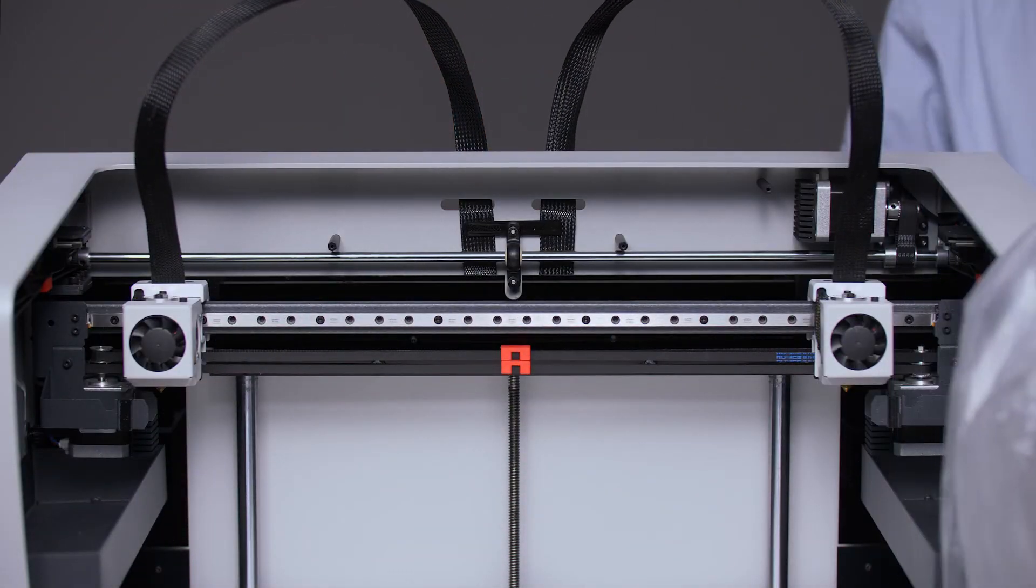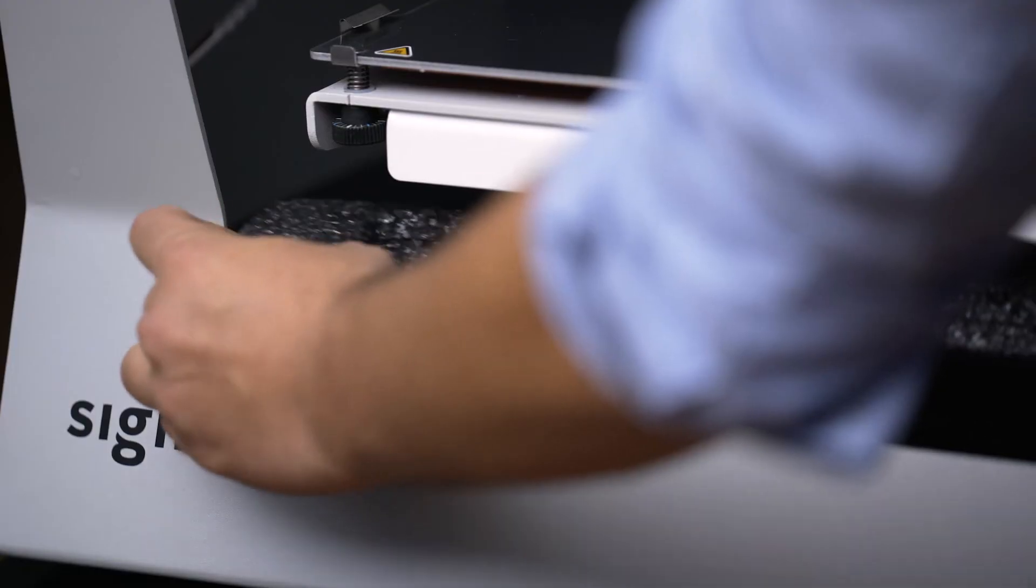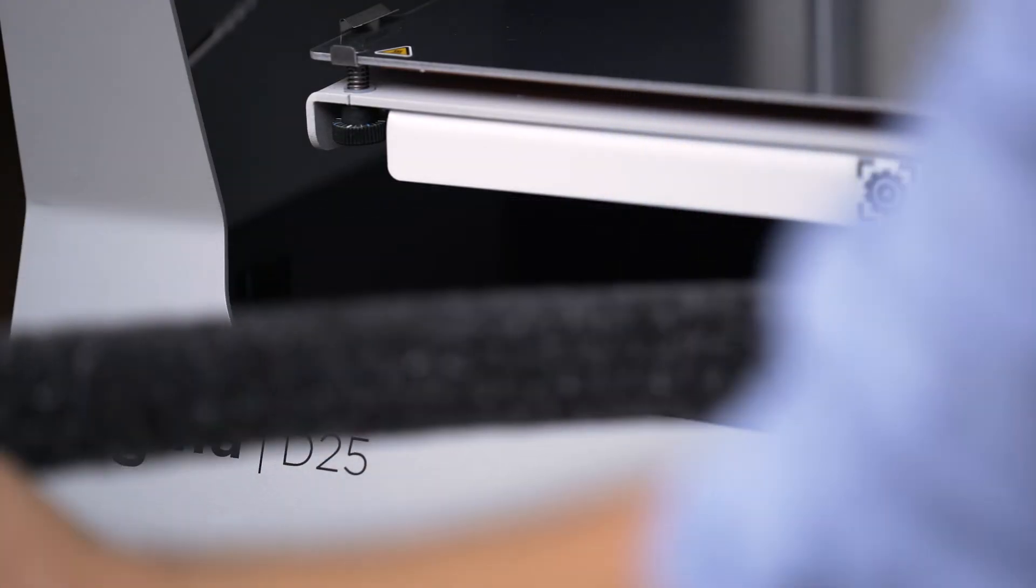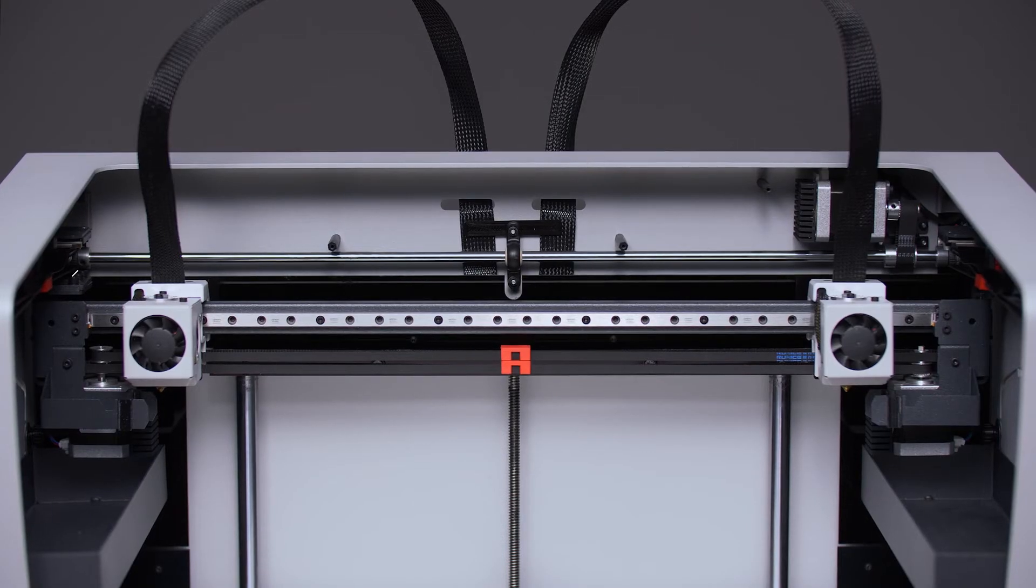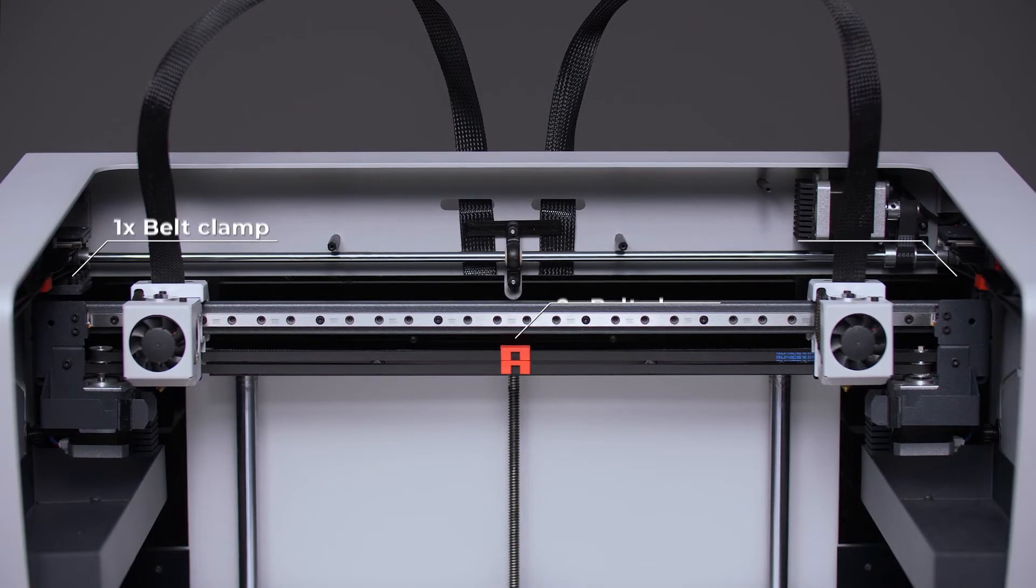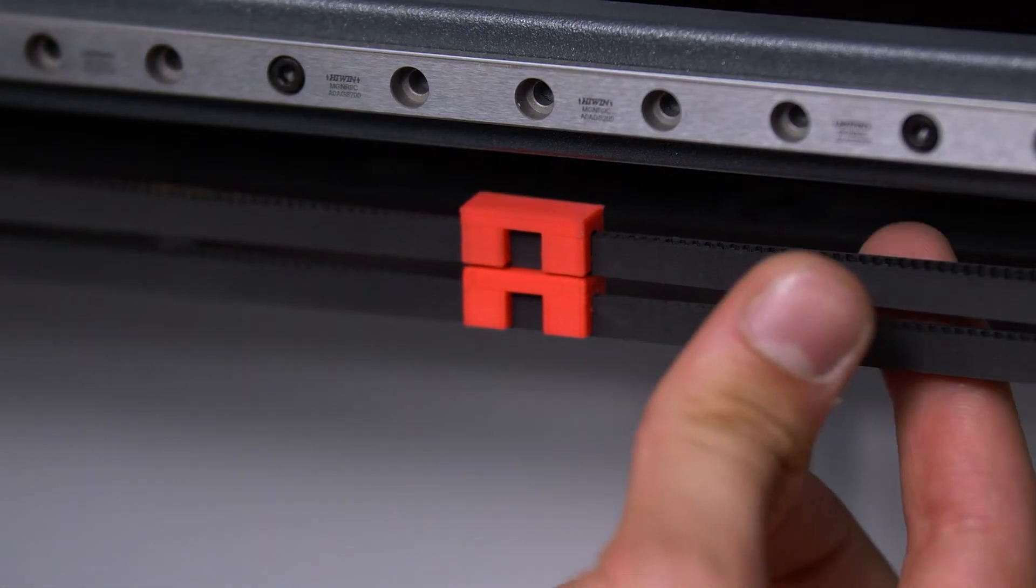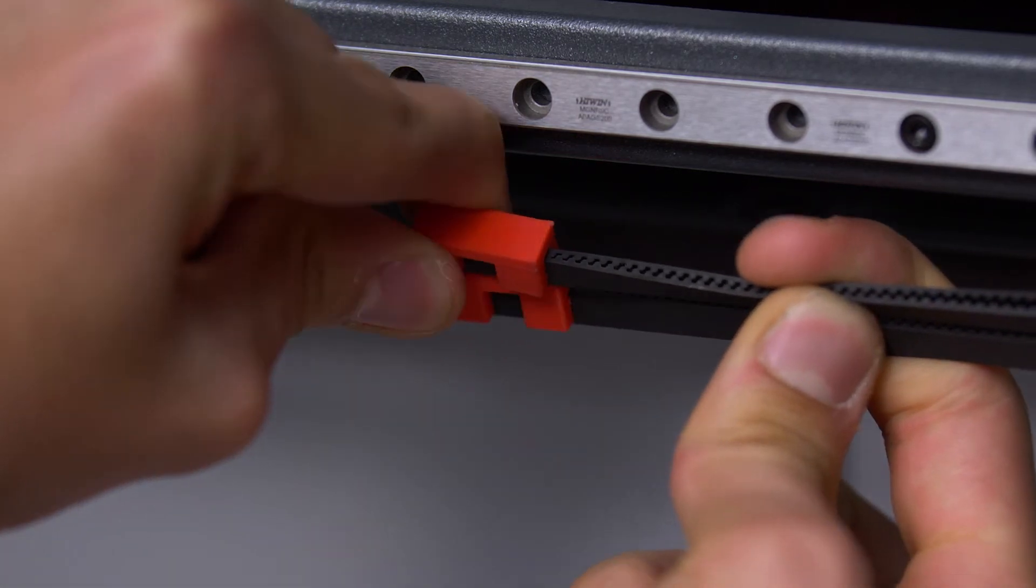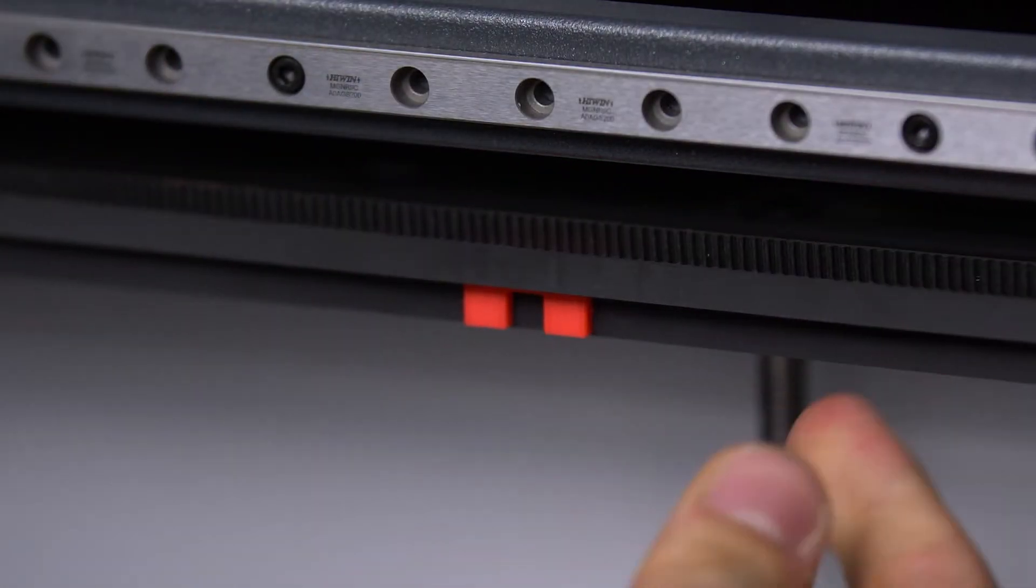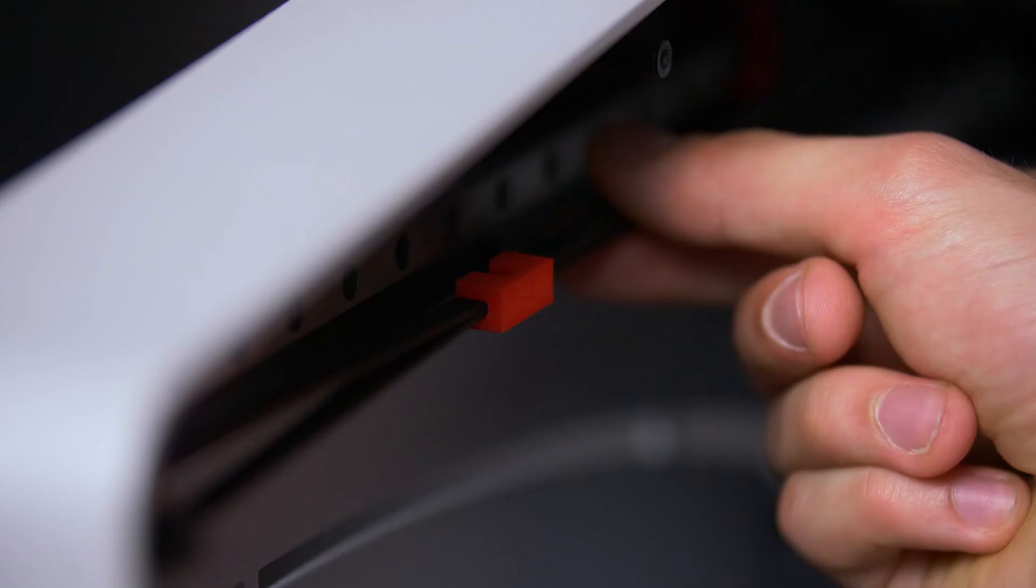Before plugging in the printer, remove the protective foam from underneath the printing platform and the four red clamps holding each of the belts. Two on the X axis and two more on the Y axis. To remove the belt clamps, hold the belt with two fingers and pull the clamp with the other hand.